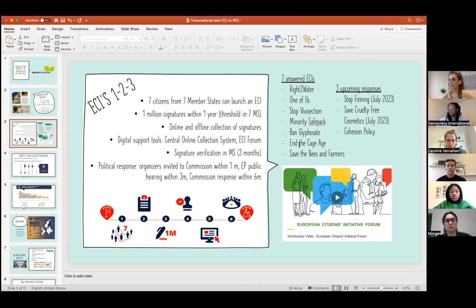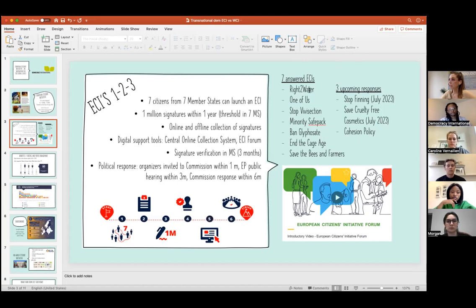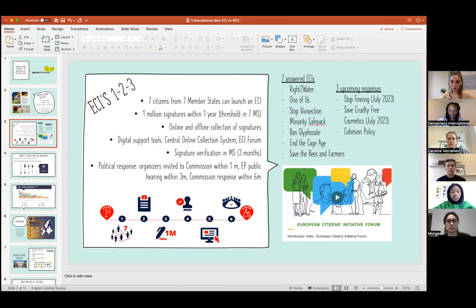You can see the seven successful ECIs here. The CAGE has been responded to nearly one to one — almost 100% of organizers' demands taken up by the Commission. The Right to Water initiative, the very first successful one, resulted in a new water directive. And in July, two ECIs will also see responses: Stop Glyphosate and Safe Cruelty-Free Cosmetics — actually, the public hearing for Safe Cruelty-Free Cosmetics is tomorrow in the European Parliament.